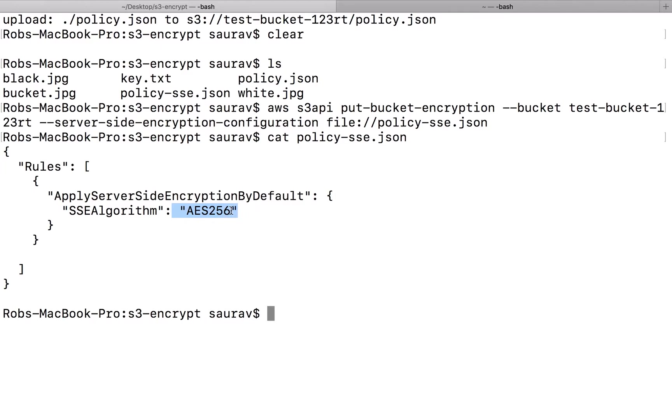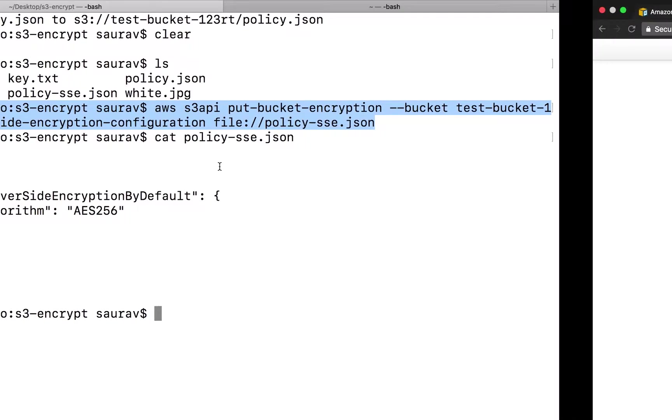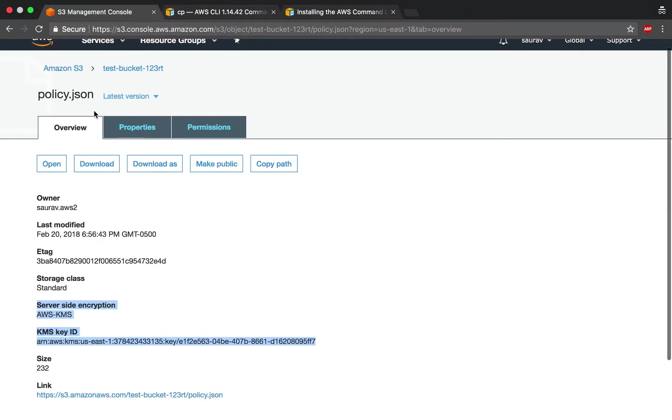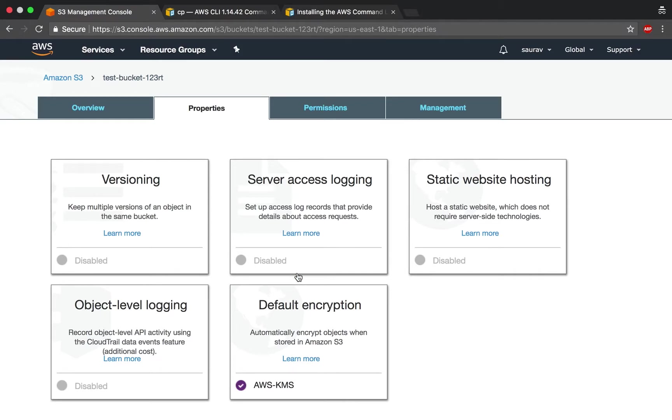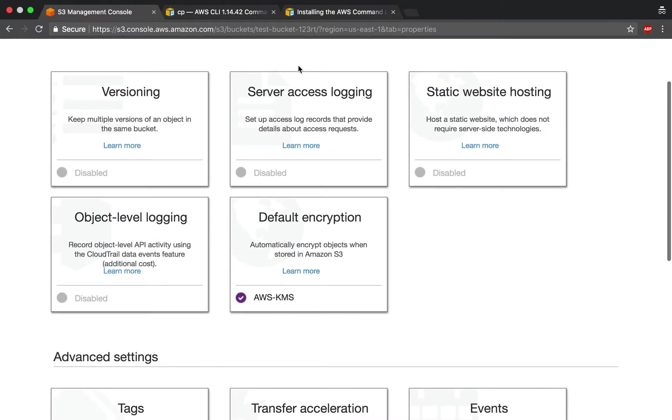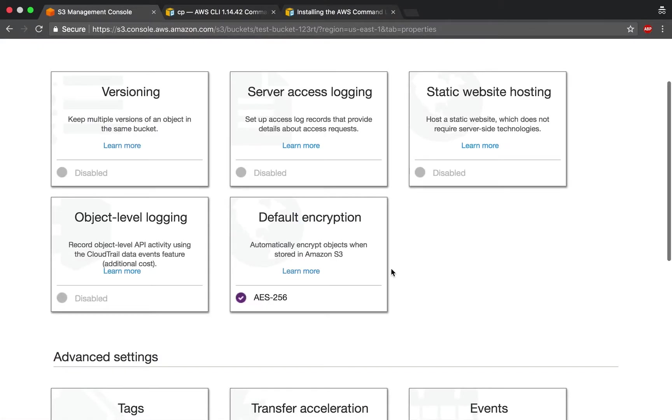Instead of here being KMS and me providing the KMS ID, the key ID, this becomes AES256. I don't have to provide a key ID because the key is taken care of by Amazon at this point, if I use the SSE S3 encryption. Since I already executed this command and I didn't get any error, if I go back to my bucket, then now the default encryption should be not KMS. It still shows KMS, but what if I refresh? Now it's AES256.